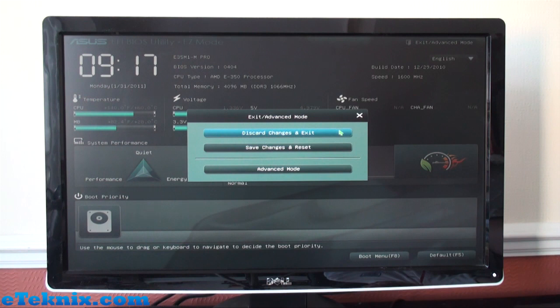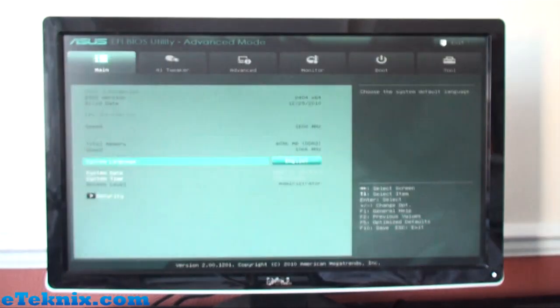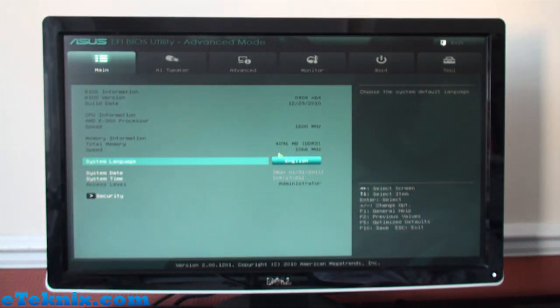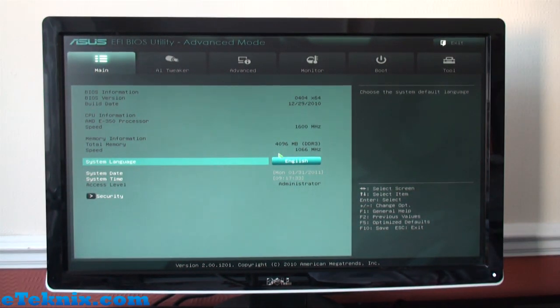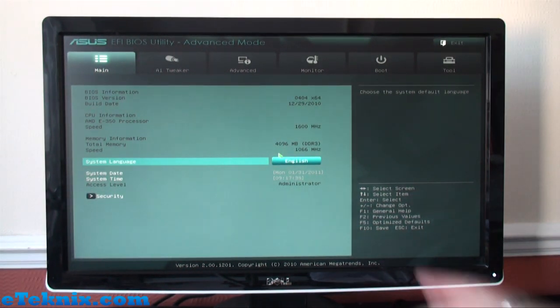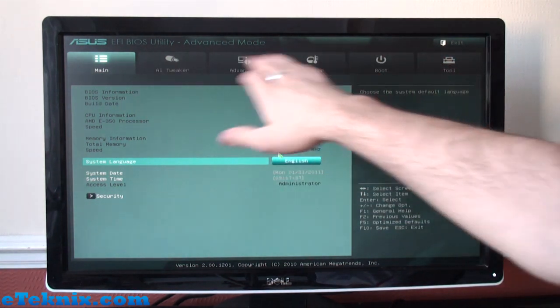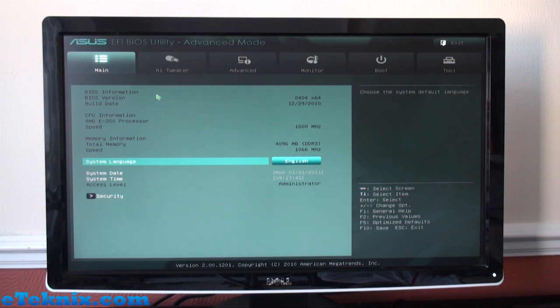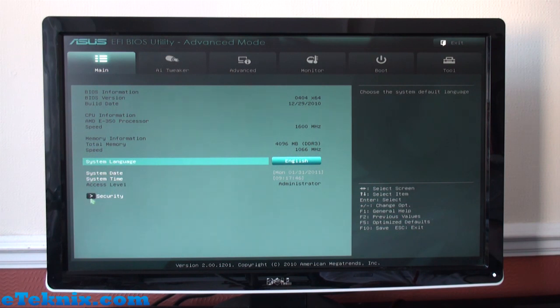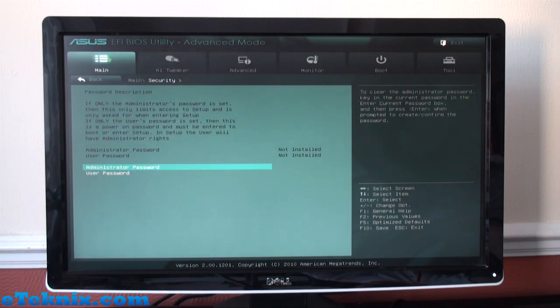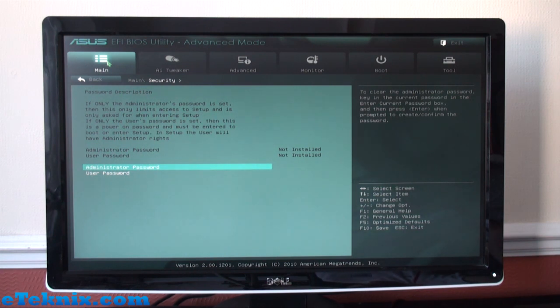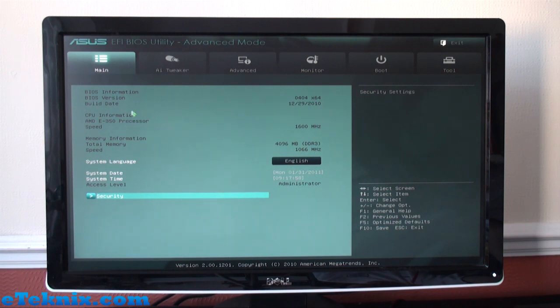So clicking on that and everything changes. The first thing we will notice what's different in the Advanced Mode is we've got all these tabs up the top and quite a few of them there are. First one being the Main tab. This tells you your BIOS information, CPU information, memory, system language, system date and system time, as well as security. Clicking on that you can set up passwords for the BIOS or for the actual computer itself. That's pretty much all that's in that tab, so very simple but to the point.